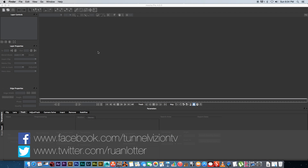Hey, Ruan here from Tunnel Vision TV and in this tutorial I'm going to show you guys how you can remove a tattoo using Mocha Pro.